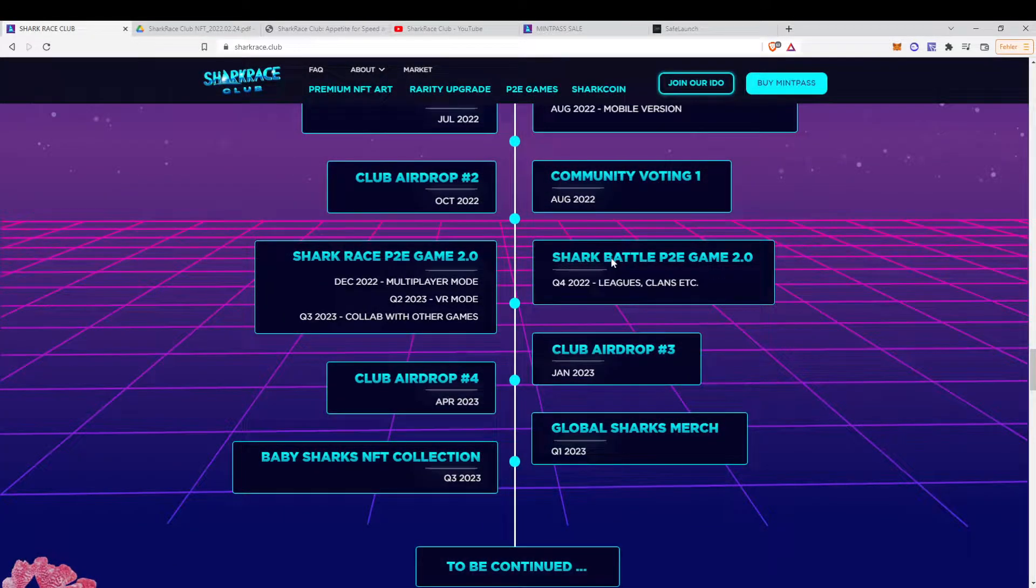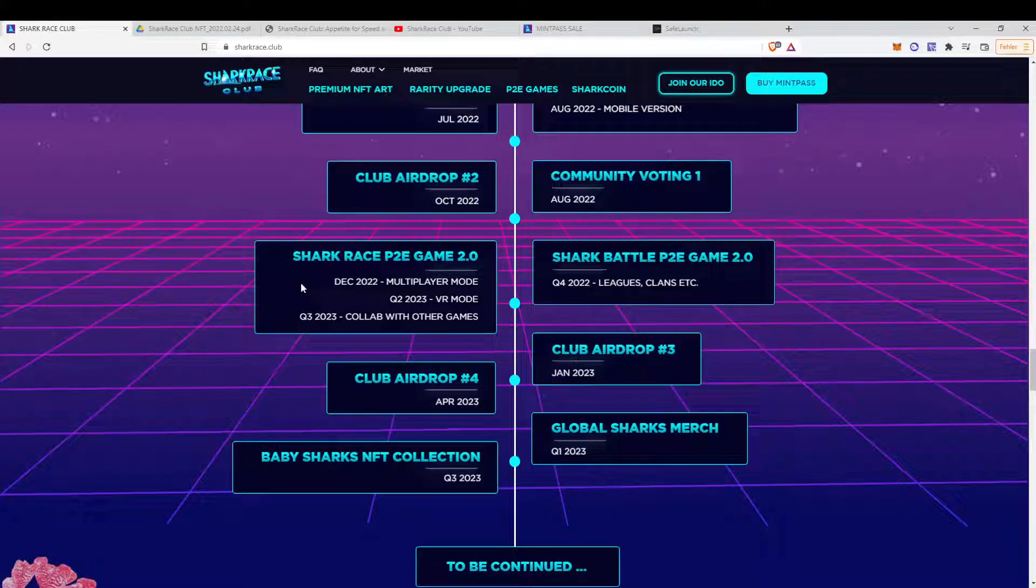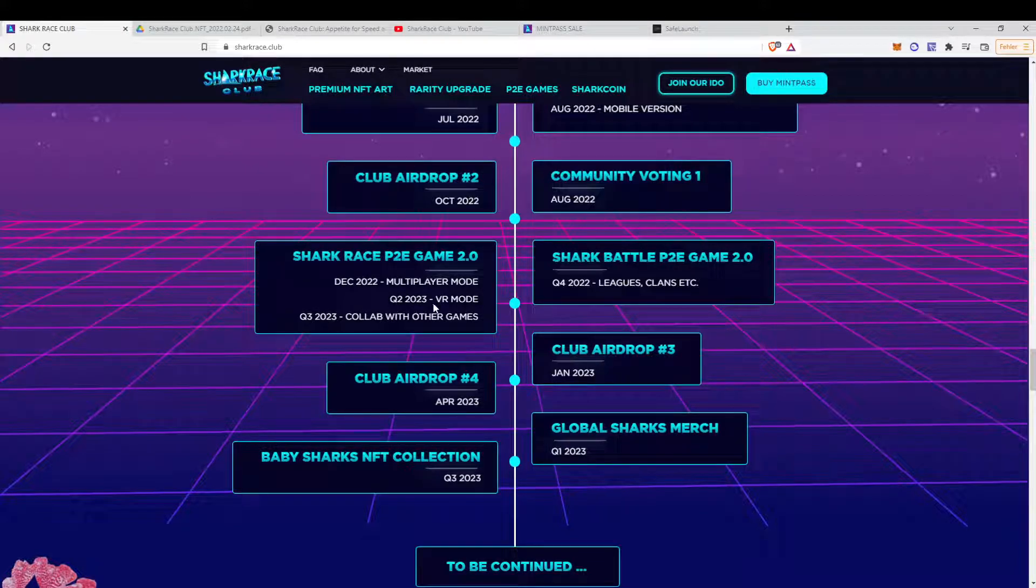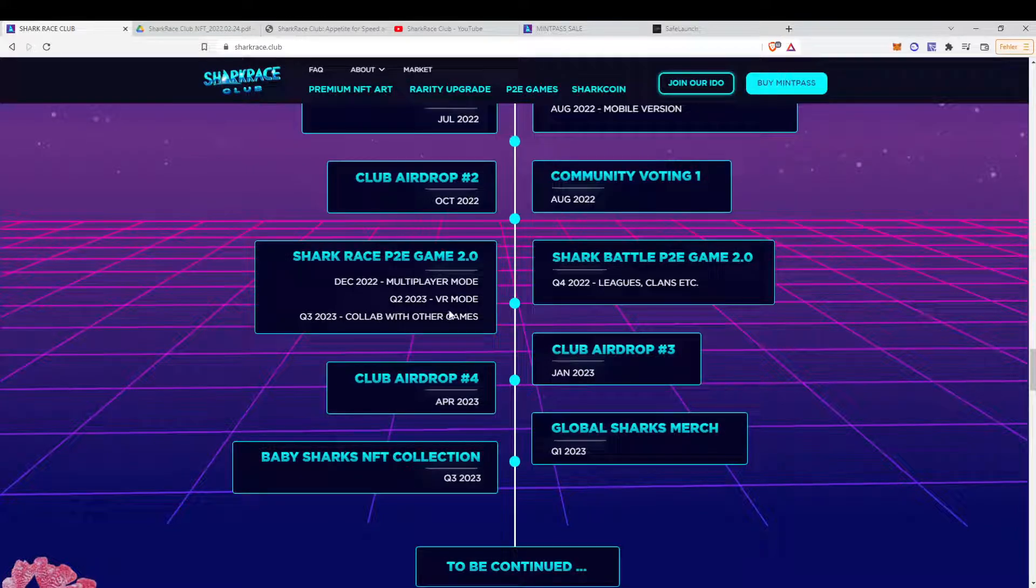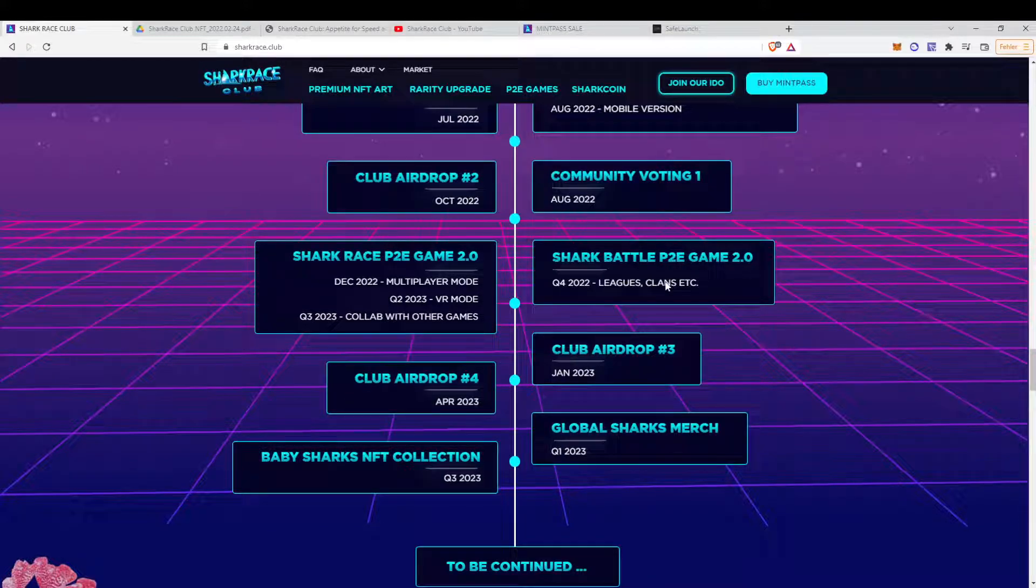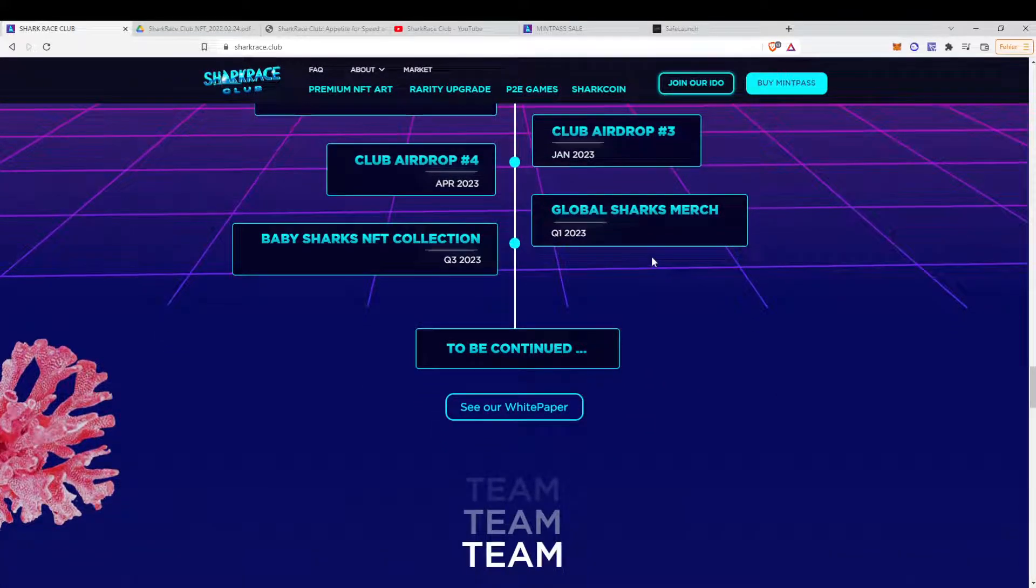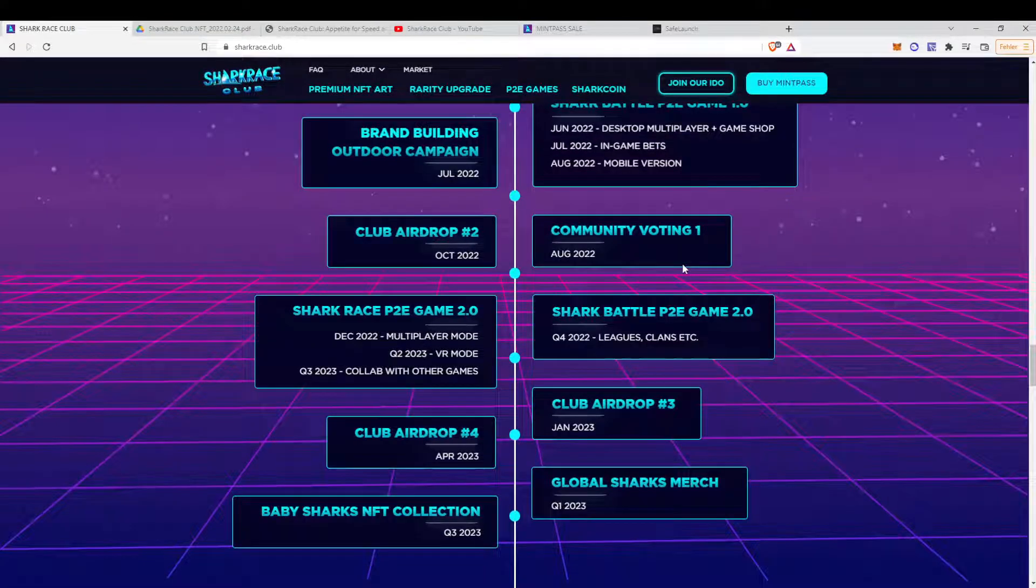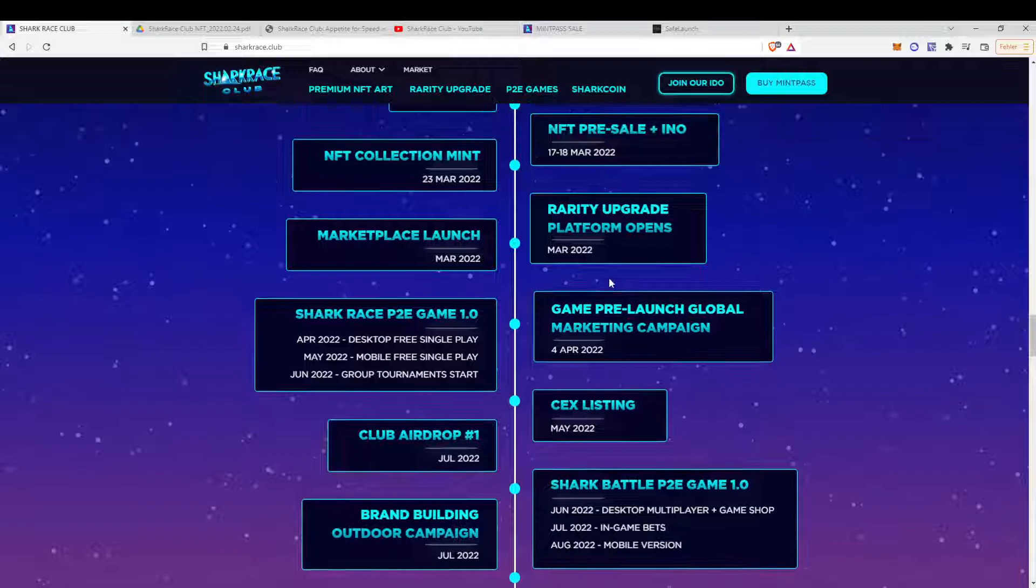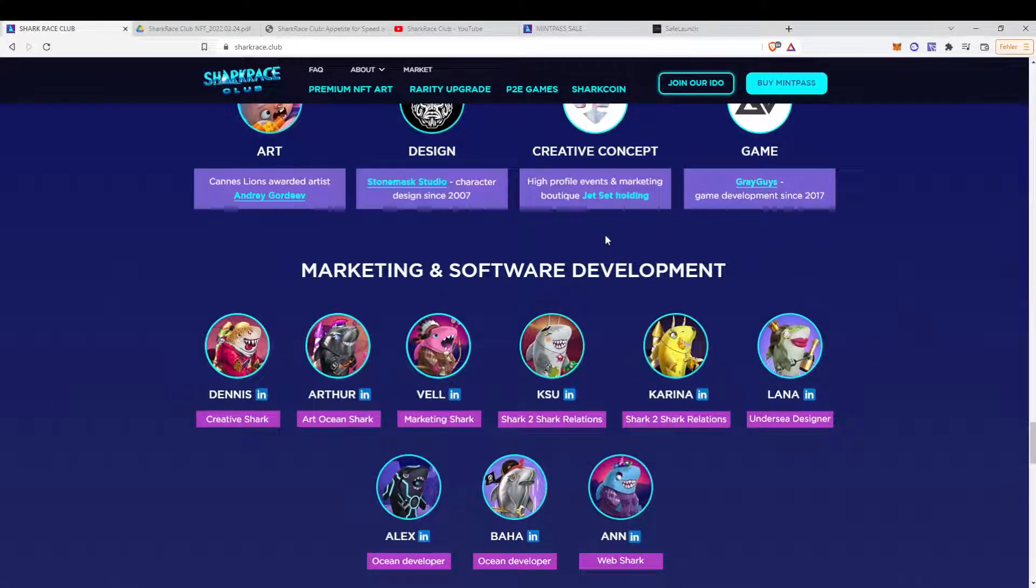Yeah, the game should be released in the final version, end of 2022, in December. And then, in 2023, there will be the VR mode and a collaboration with other games. But the game itself will be available in 2022. So that's quite a good roadmap. Basically, you can check if they reach their goals pretty soon. So that's something good.